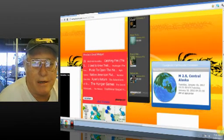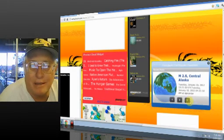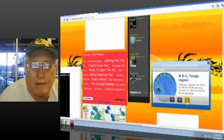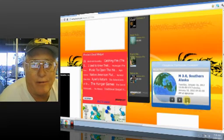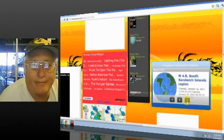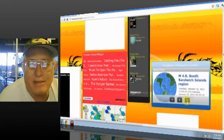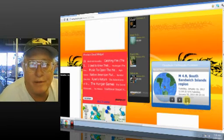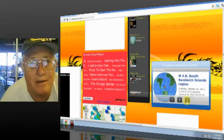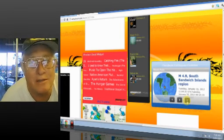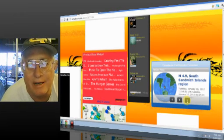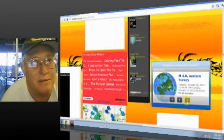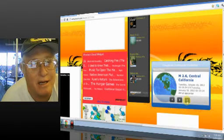All right. This is our earthquake page. 2.5 Central Alaska. These are ones that happened today. 5.1 Tonga region - that's a big one. 3.0 Southern Alaska. 4.9 South Sandwich Islands. Now they show the Sandwich Islands to the right of Tierra del Fuego in the tip of South America, but the old name for the Hawaiian Islands was the Sandwich Islands. 4.0 Eastern Turkey. 2.6 Central California.